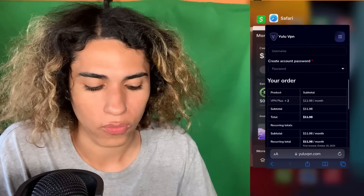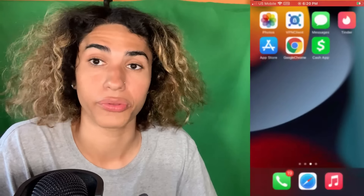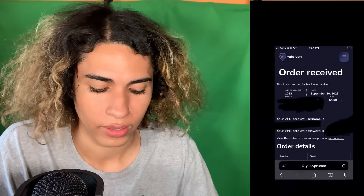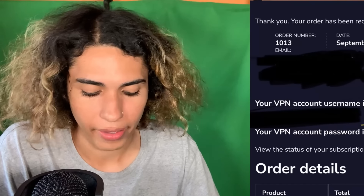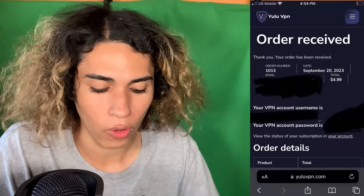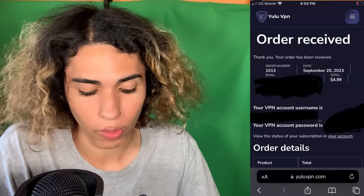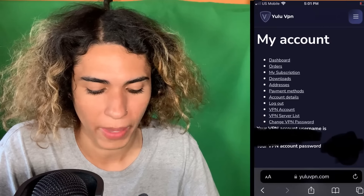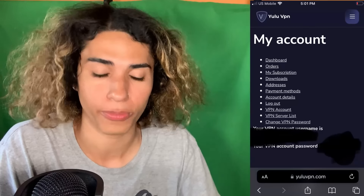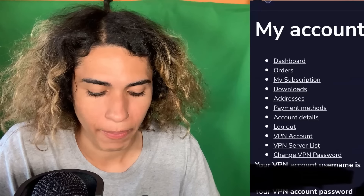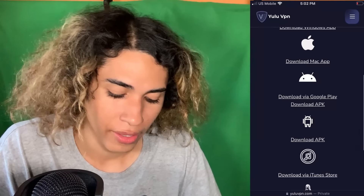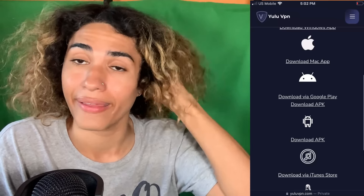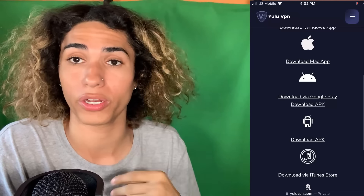Once you buy the VPN — they accept credit card, Google Pay, and Apple Pay — it will load an order confirmation page that says 'Order received, thank you.' It will show your VPN account username and password right there. Screenshot your credentials because that's how you log into the VPN. Then click 'My Account,' go to Downloads, and you'll find links for every platform: iPhone users click 'Download via iTunes Store,' Android goes to Google Play, and Windows downloads directly to your computer.